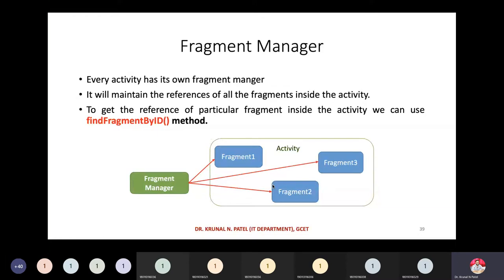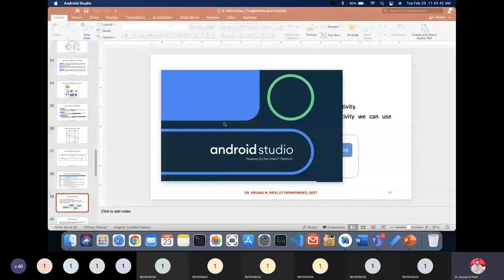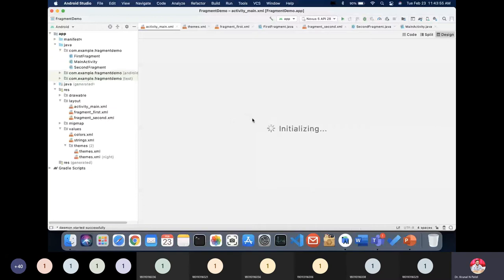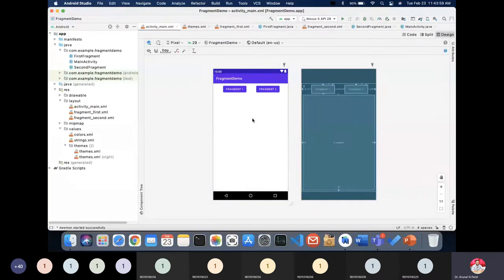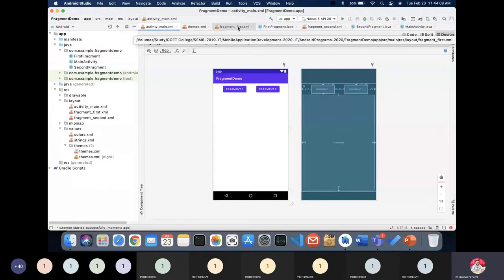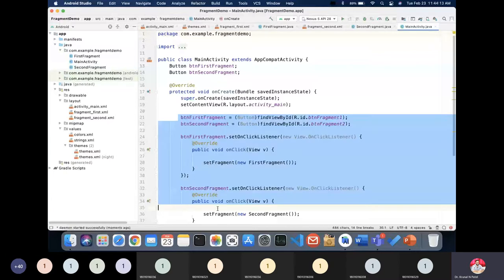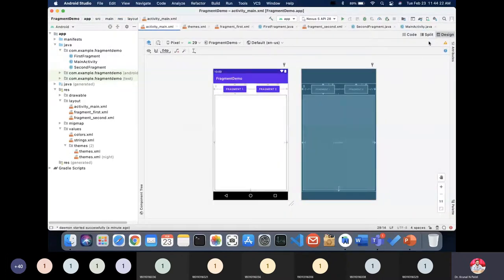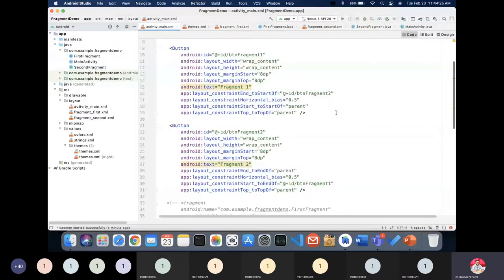Now let's jump into the practical example — how to create a fragment and achieve communication between activity and fragment, or fragment to fragment. First we'll discuss the application that calls a fragment from the activity. Whenever you create a new project, you will have an activity_main XML and a MainActivity.java file. In the XML file or design section, we have two buttons — this is our activity XML file.